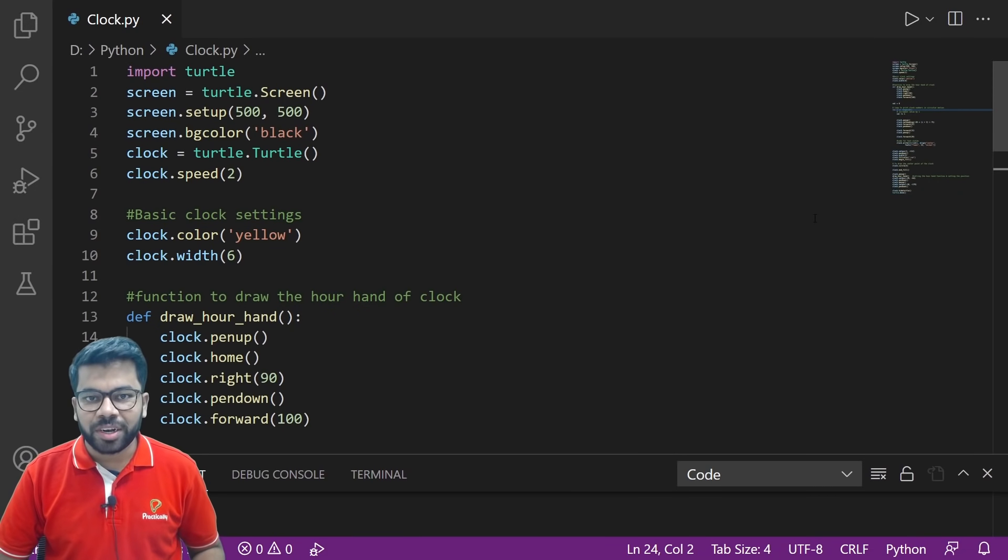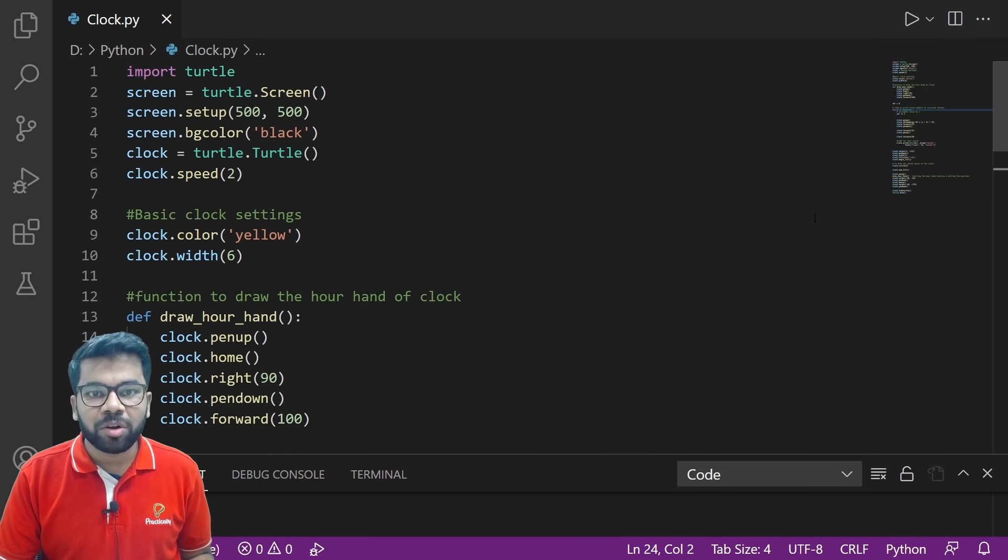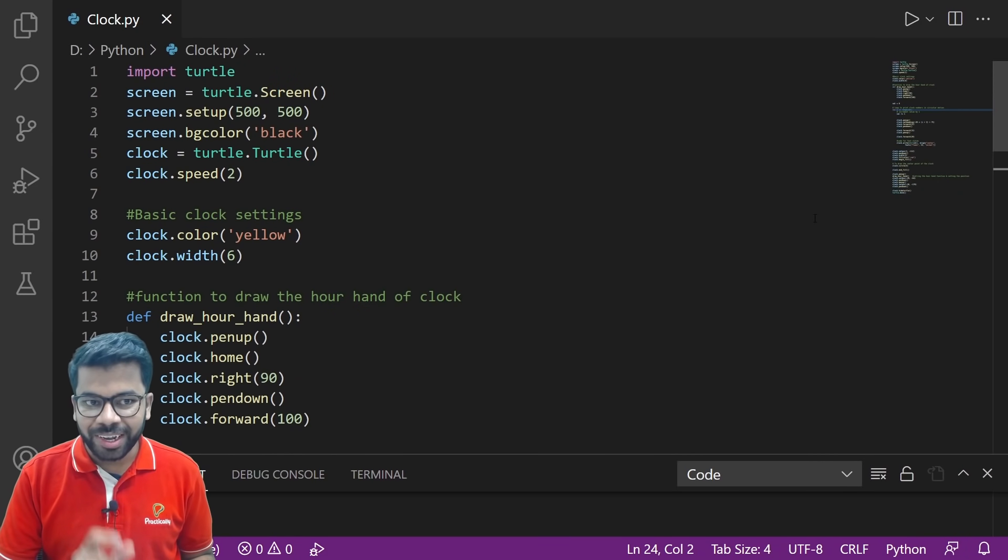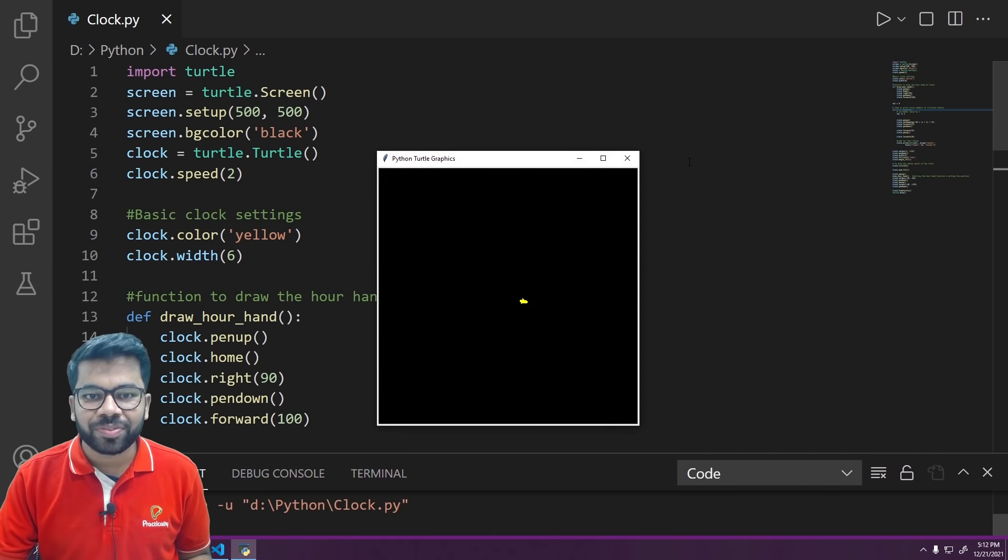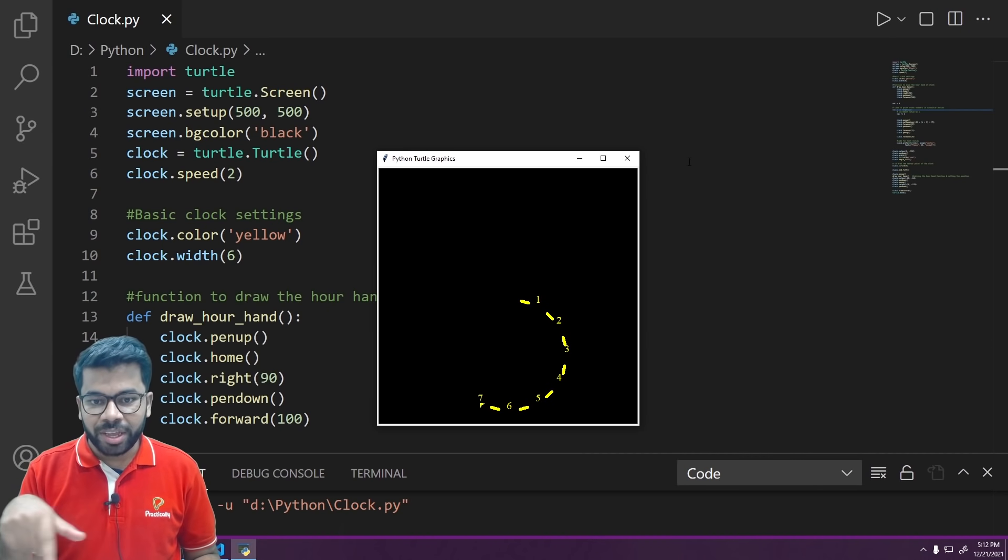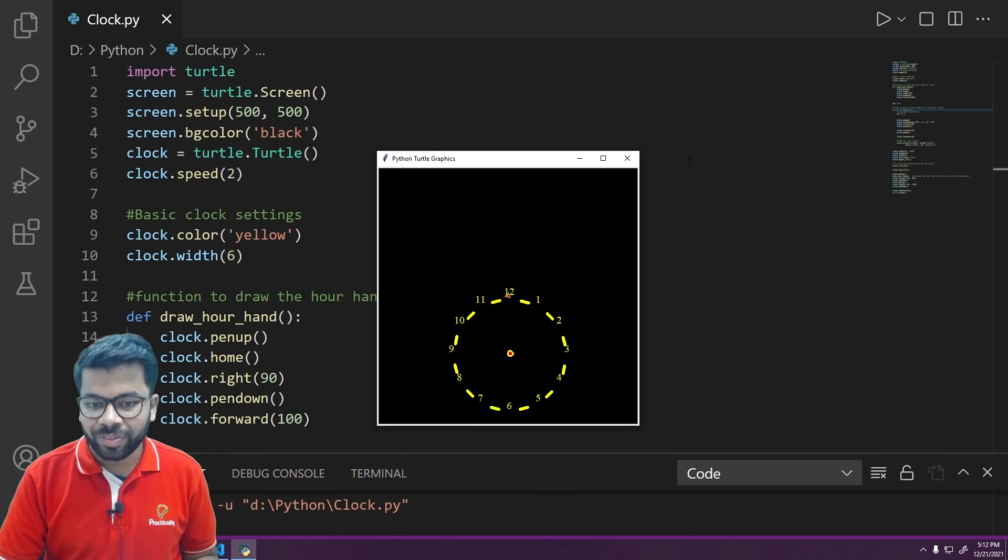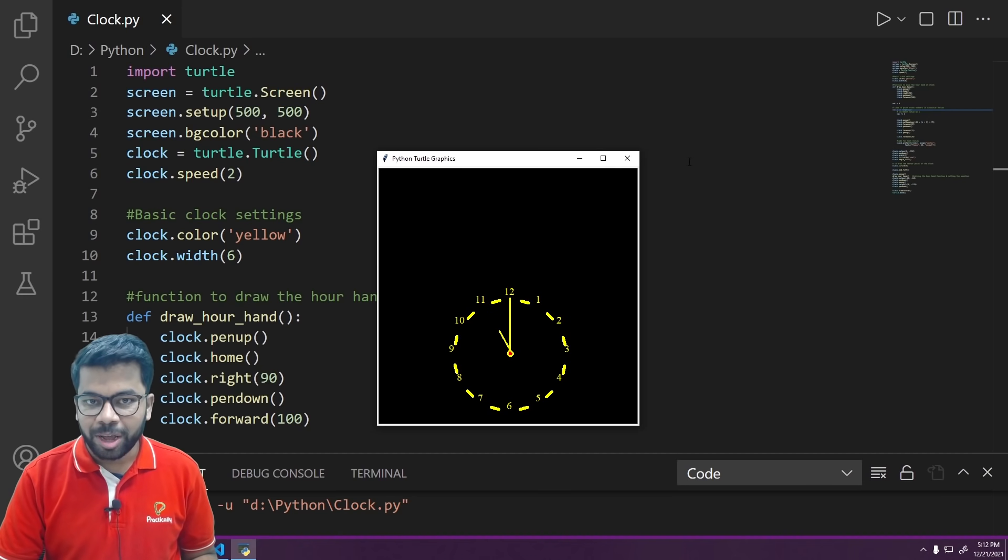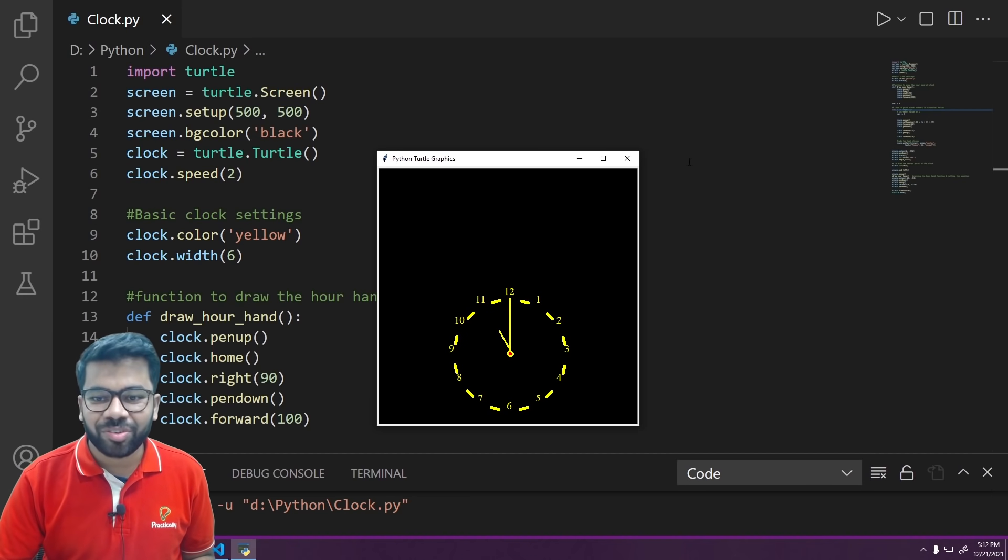Hey everyone, welcome to Practically. Today we are going to draw an analog clock with the help of Python turtle programming. Let's run this code to check the output. Now you can see it is drawing a circle with two numbers and two clock hands. Amazing! Now let us understand this code.